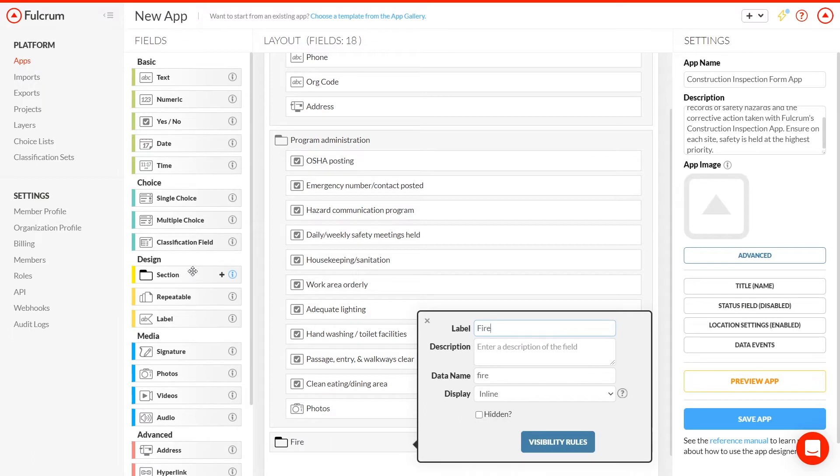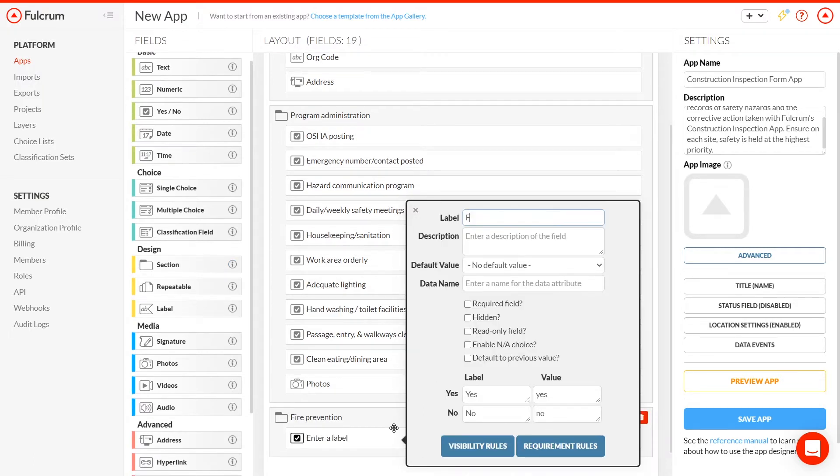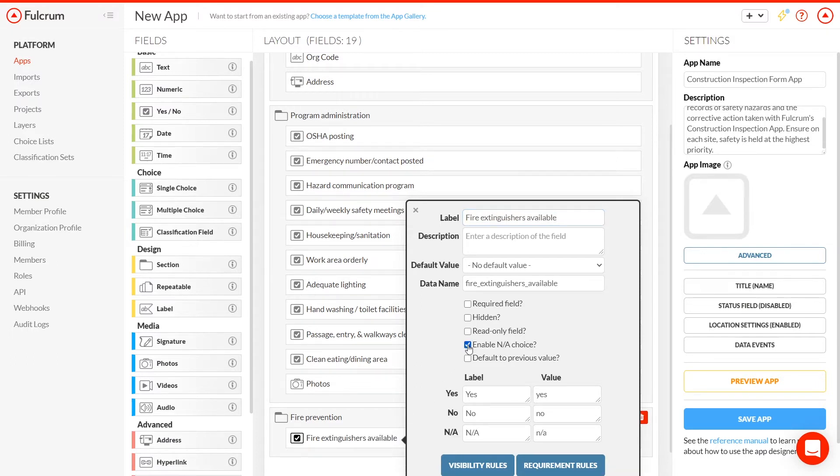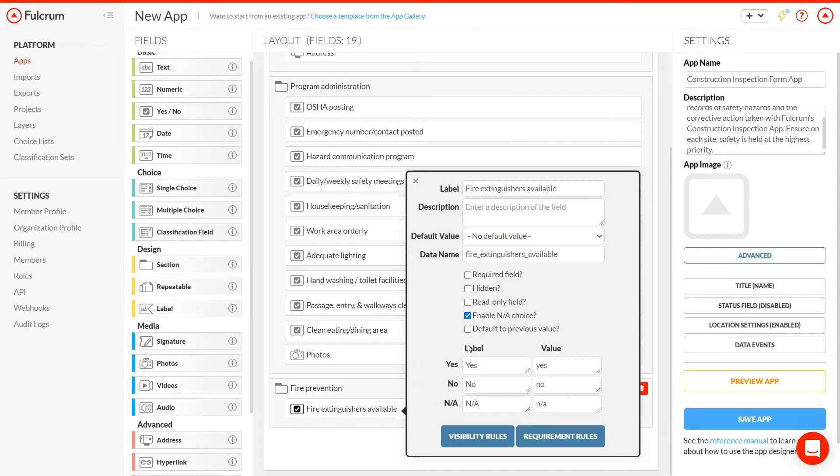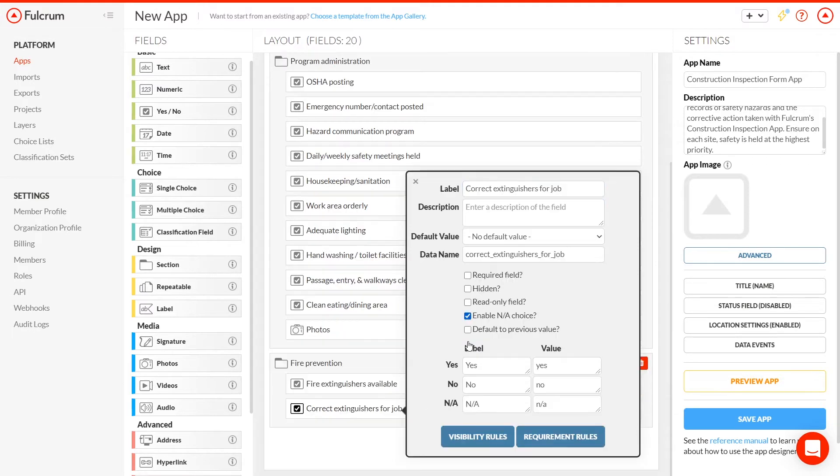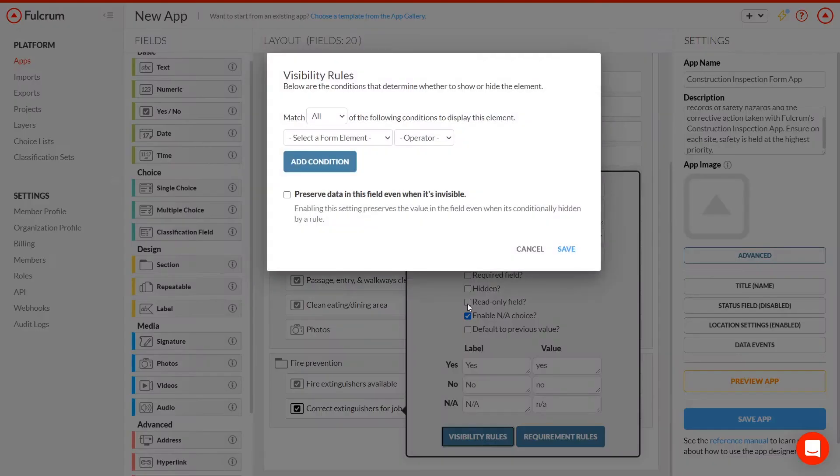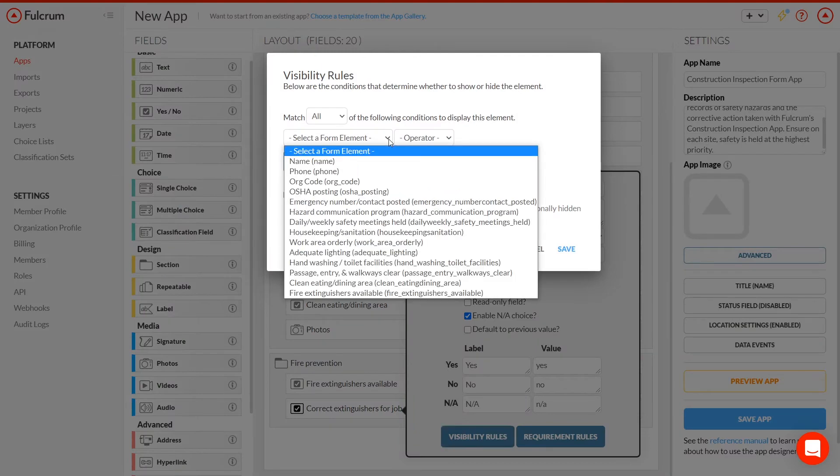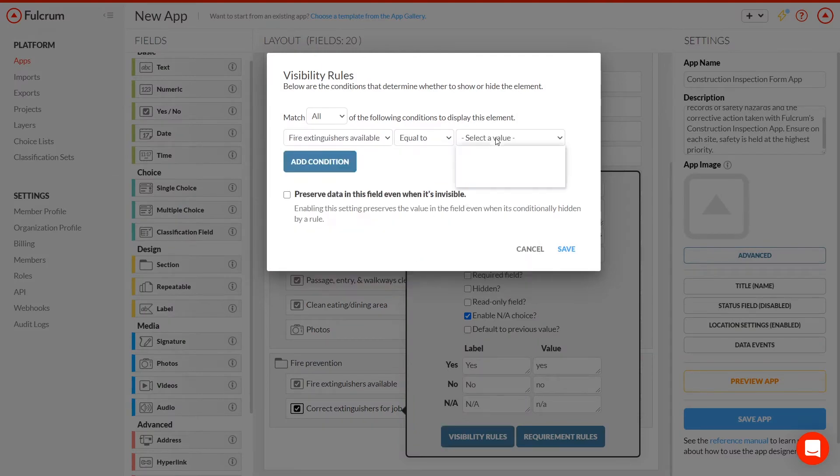In the fire prevention section, the first question is, fire extinguishers available? Depending whether the answer is yes or no, we might want to just skip the next question. It will really simplify this app if the field for correct extinguishers for the job only shows up when the answer to the question is yes, because if there are no fire extinguishers at all, we can be pretty sure they're not the correct ones. So, we set the visibility rule for our field, checking that its value is yes before showing it.